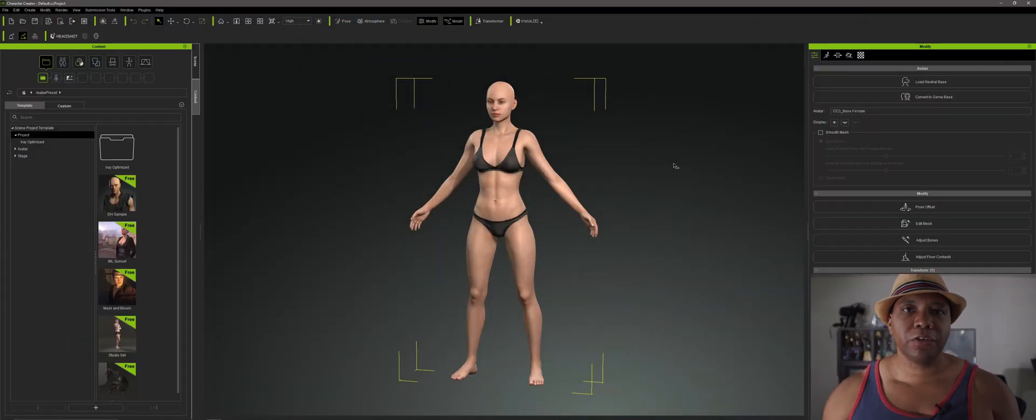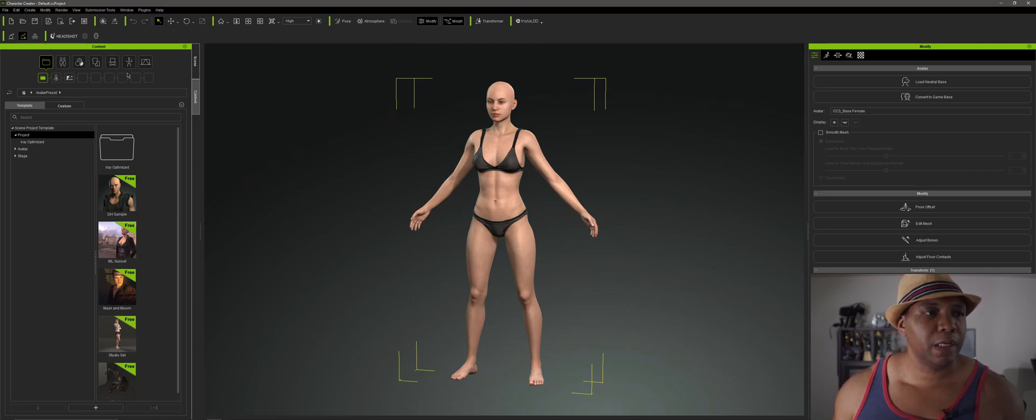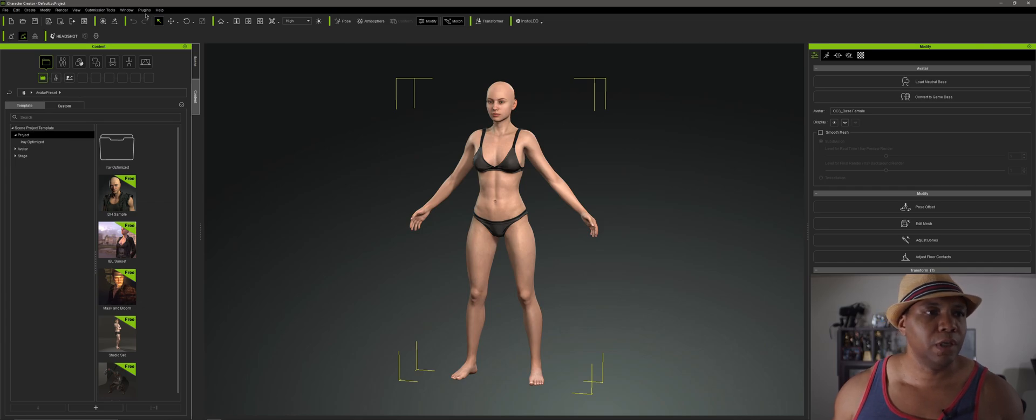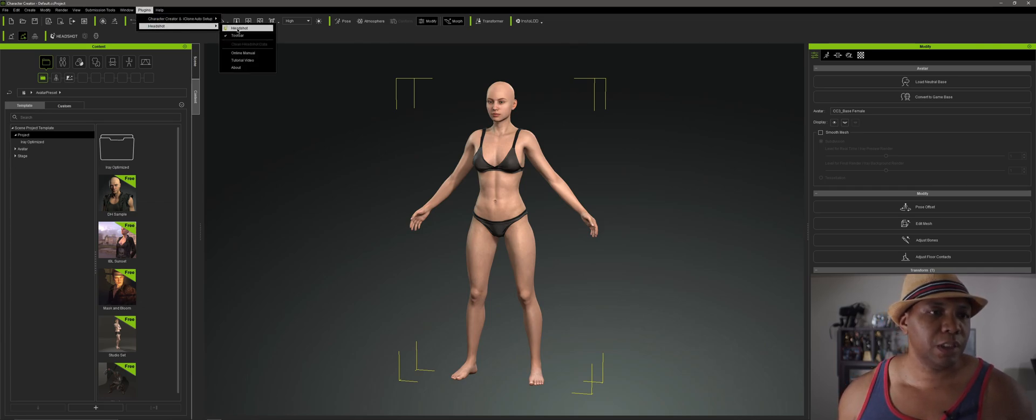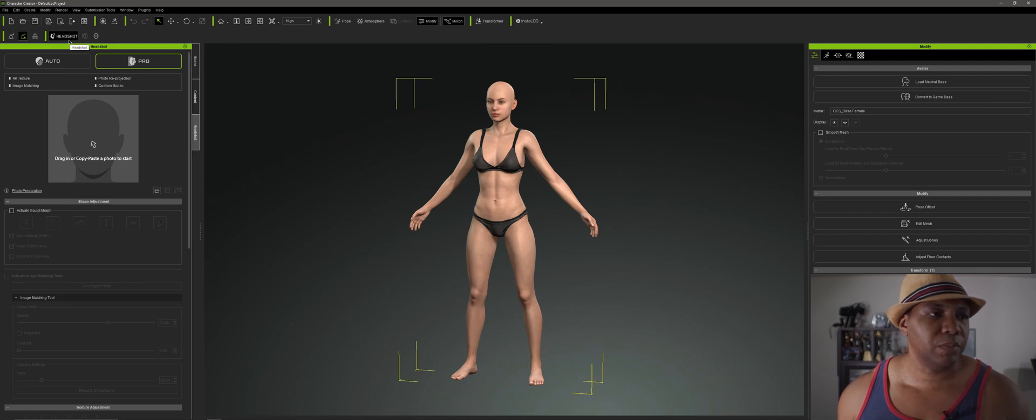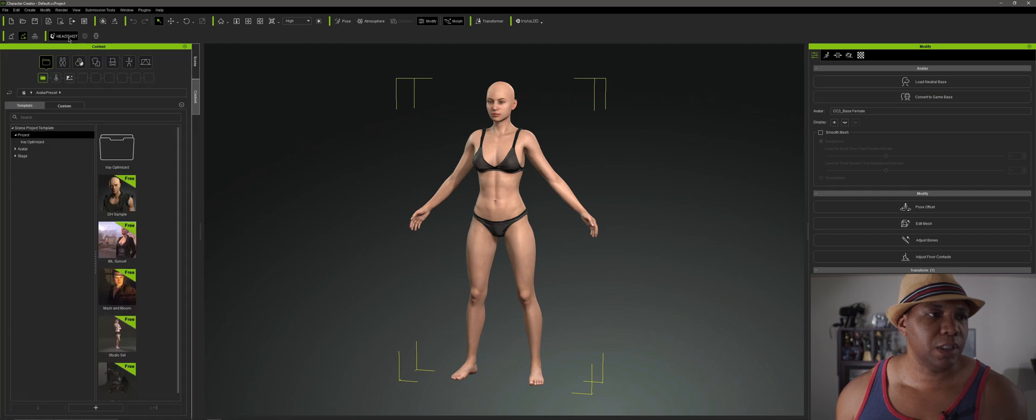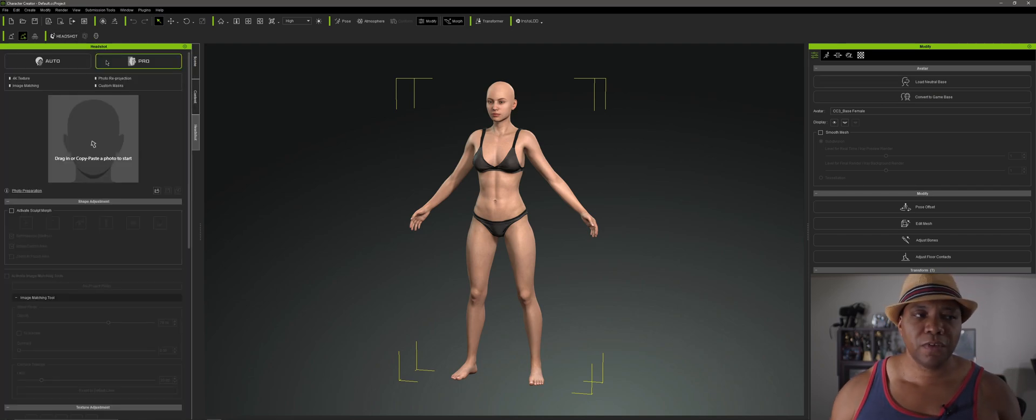Okay, so I have Character Creator 3 opened up. I'm going to get started by opening up Headshot. So there's two ways you can do it. You can come up to Plugins, come down to Headshot, and then click on Headshot. Or, if you look over here on my left hand corner, you have a tab here that says Headshot. You can click on that also to get Headshot.